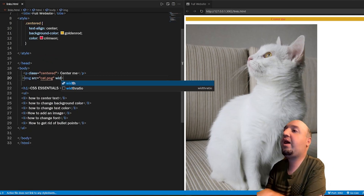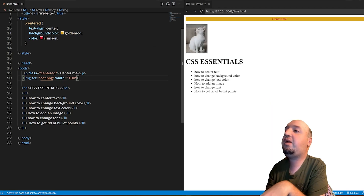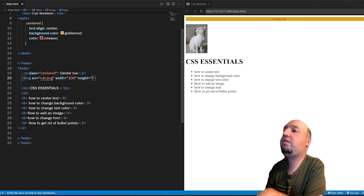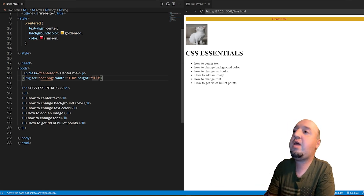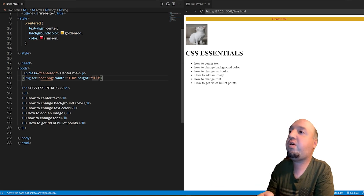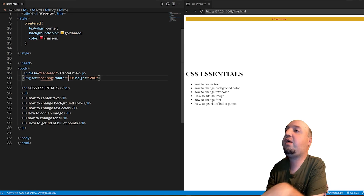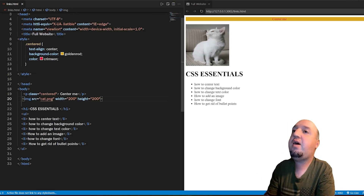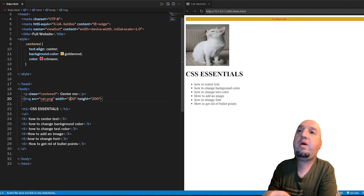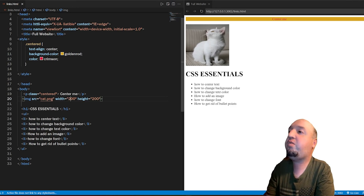If I want to change the width and height, I can use the width and height attributes directly on the image tag — for example, width 100 and height 100, so it's 100 by 100. I can change them to 200 by 200 to make it larger. So we've added this image and you can resize it using HTML attributes.